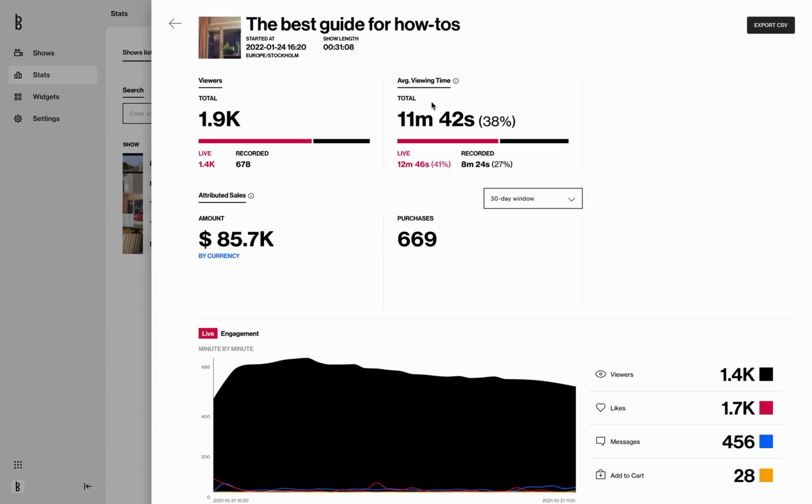The average viewing time is also divided between total, live, and recorded, and you can see the percentage of the total show here.